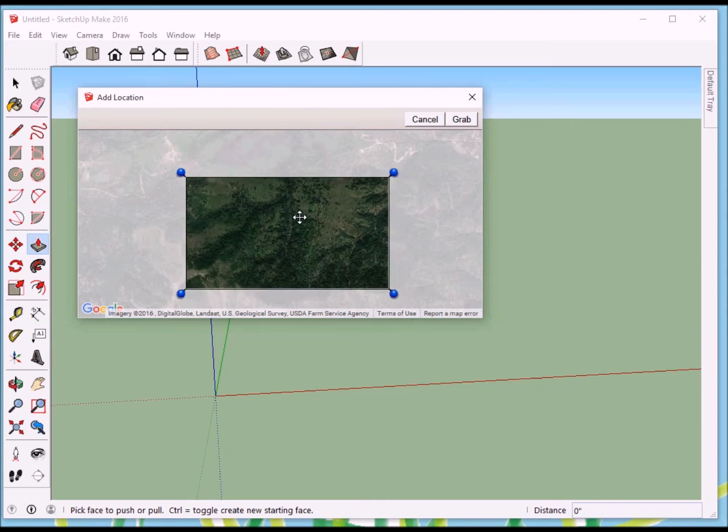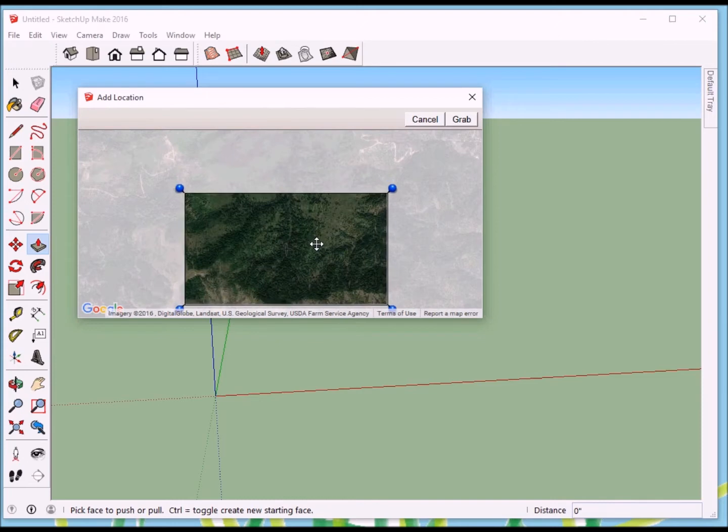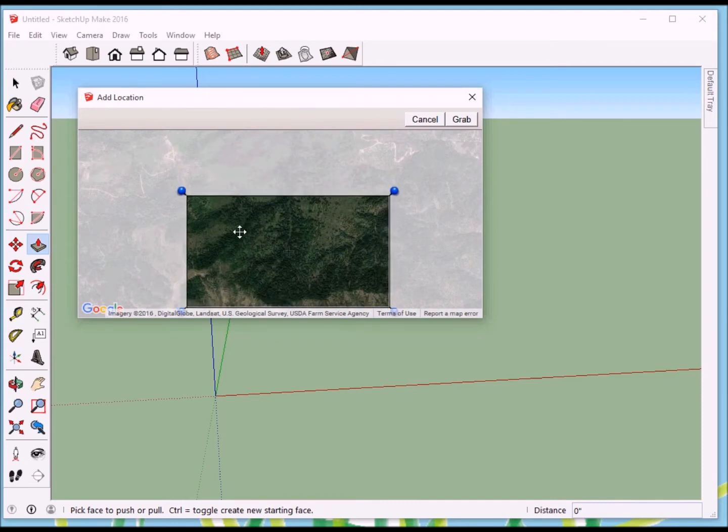We can still zoom in if we want to. So if this is too big, like if you wanted to remodel your house or change what's on your lot, you could zoom in and see all of your neighborhood by just changing this, making this smaller.